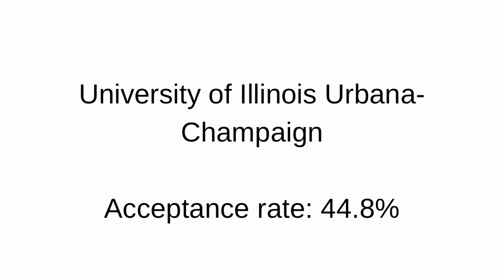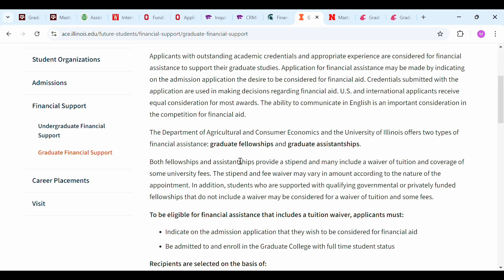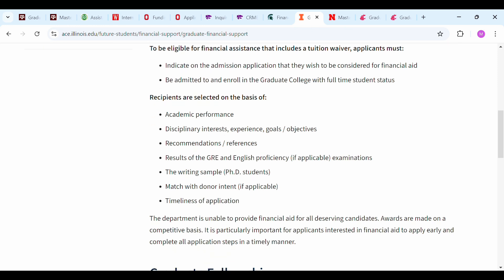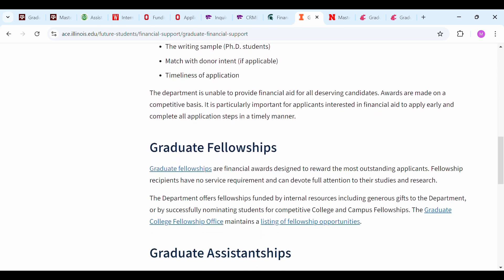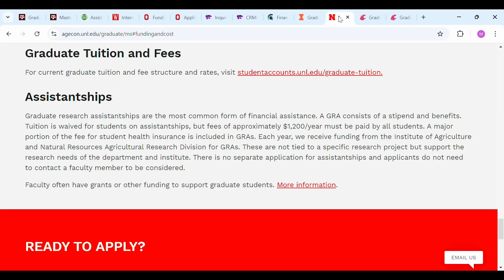The University of Illinois has an acceptance rate of 44.8% and offers a program called Agriculture and Consumer Economics. They have graduate fellowships and graduate assistantship positions. To be eligible for financial aid, which includes a tuition waiver, applicants must indicate on the admission application that they wish to be considered for financial aid and must be admitted and enrolled as a full-time graduate student. Recipients are selected based on academic performance and other requirements.